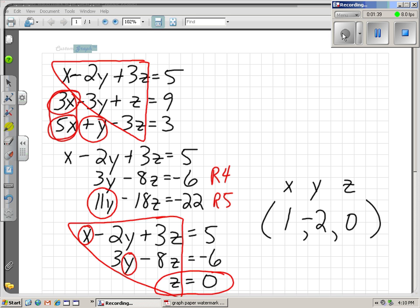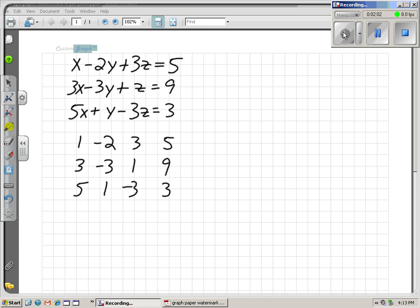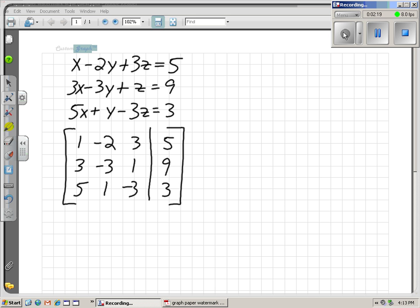Now we're going to do this same problem using two other methods: Gaussian elimination and Cramer's Rule. Here's our system. I'm going to rewrite it without the x's, y's, and z's using a form called an augmented matrix. I put a vertical line where the equal signs were and enclosed it in brackets. That's an augmented matrix — I just took out the variables and enclosed the coefficients in brackets.